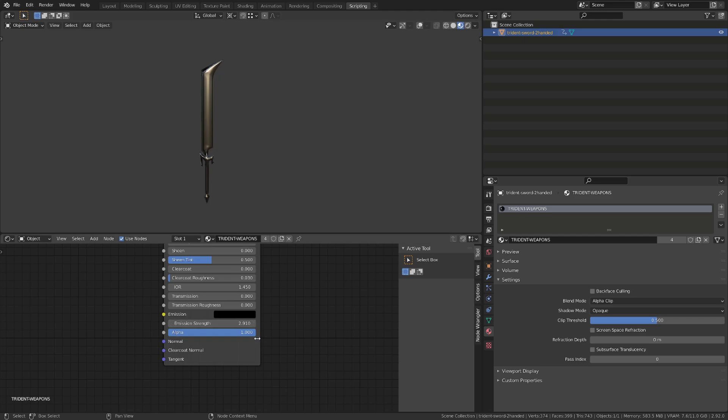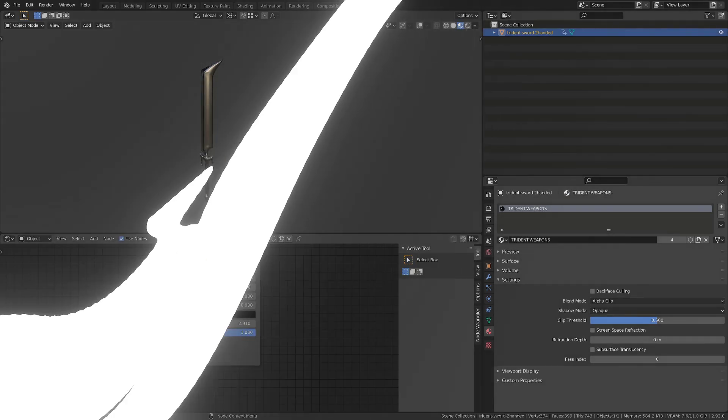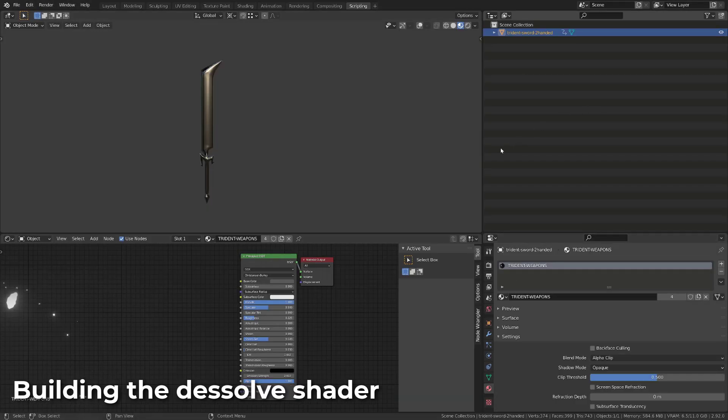Using this blend mode, our object is whether fully opaque or fully transparent, based on the alpha threshold.